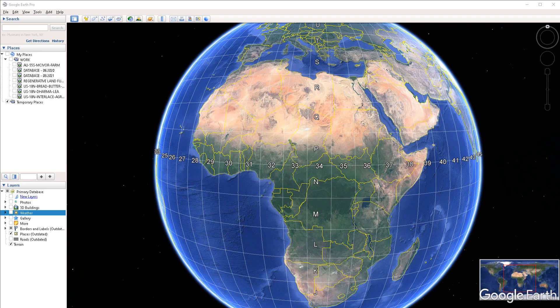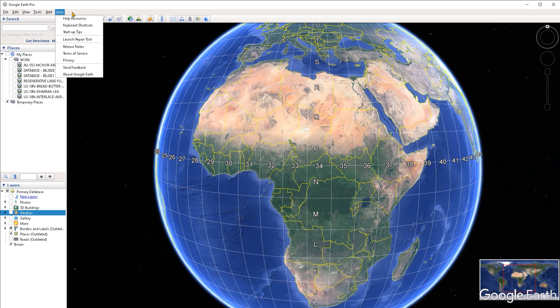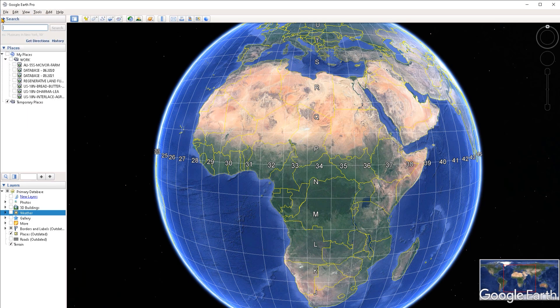Starting from the top left corner of the application, we have the main menu, where you're going to find nested every option and tool inside of Google Earth. Just below the main menu, there is the search section. There is a search field here where you can type an address, or if you have coordinates that come in a format that Google Earth can read, you can put those in here. When you click on search, Google Earth is going to navigate to that address.